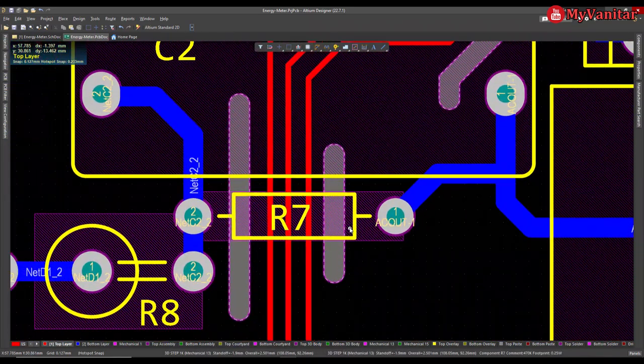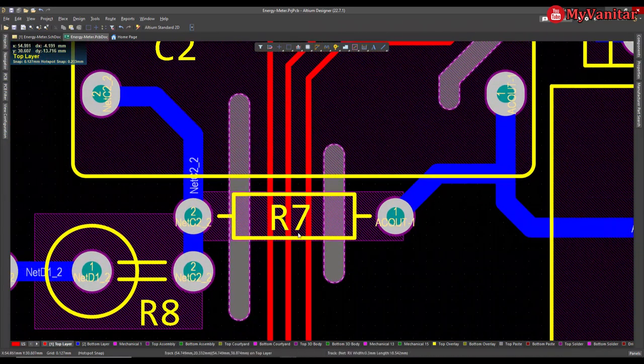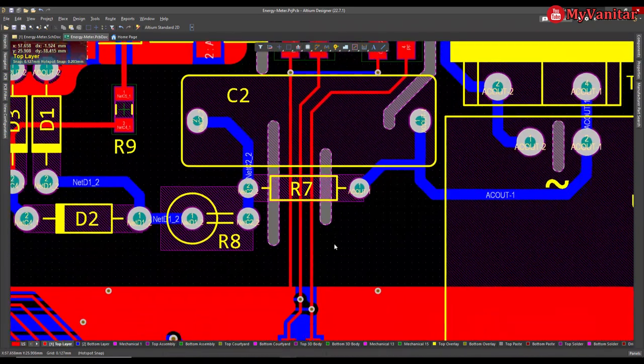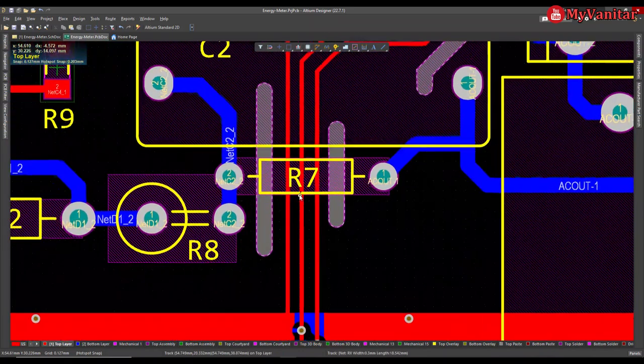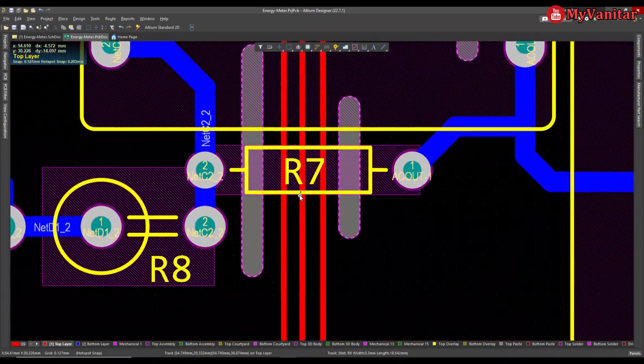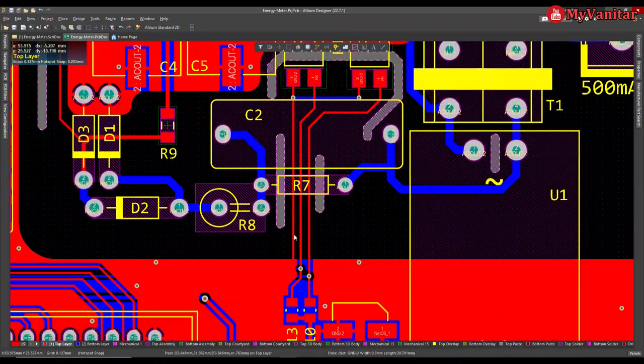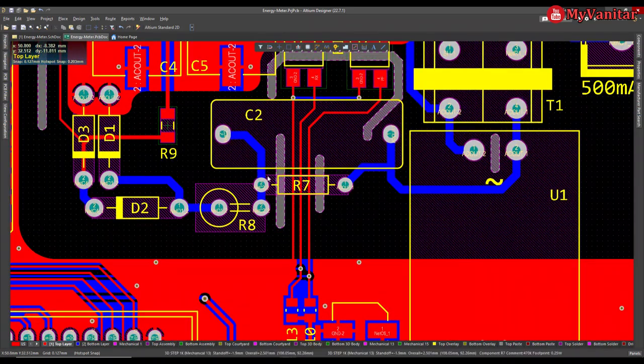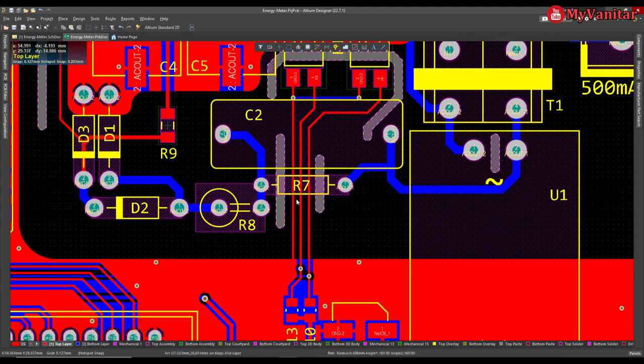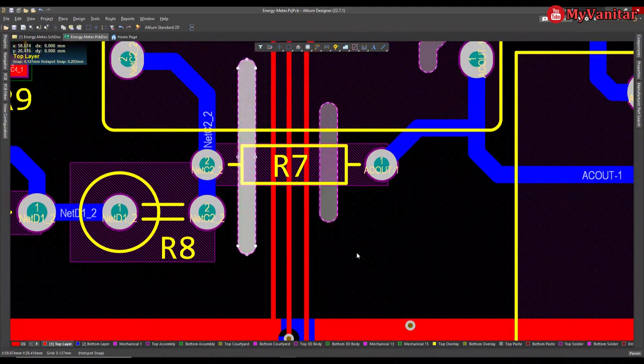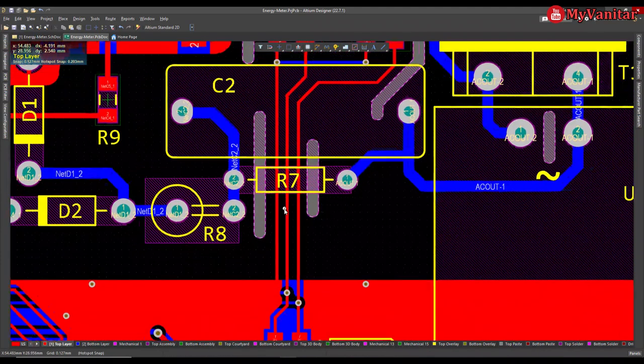And also here, mains input from here and the output of the optocoupler passes through here, these three tracks. So I have implemented two creepage or board cutout areas here.